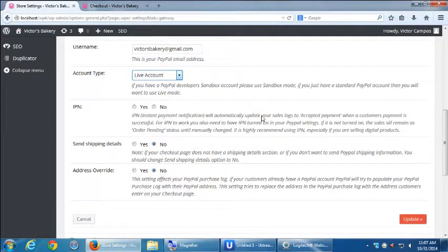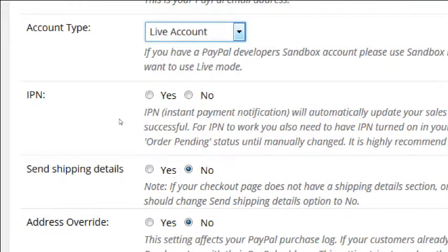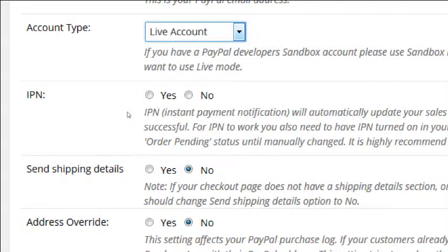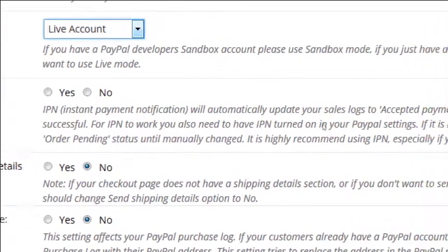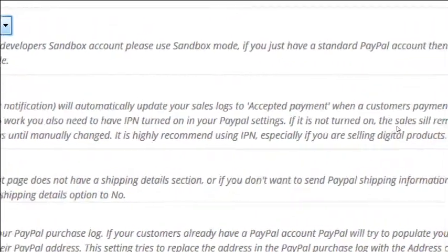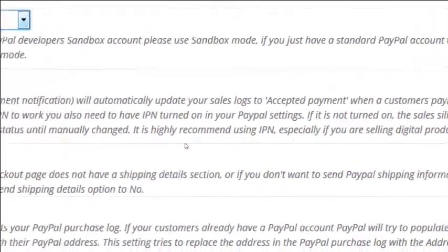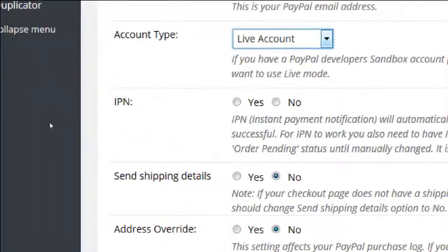Since our website and PayPal are two different entities and we want them to be able to talk back and forth, we have this option for IPN. Instant payment notification. We'll automatically update your sales log to accepted payment when a customer payment is successful. Notice none of them are on.